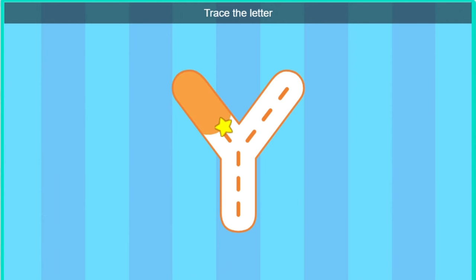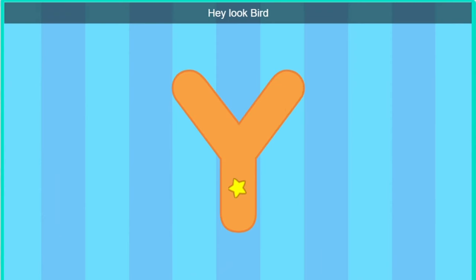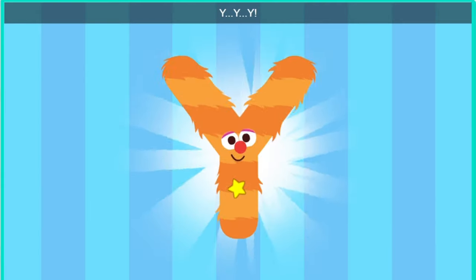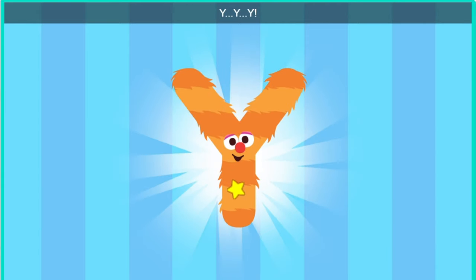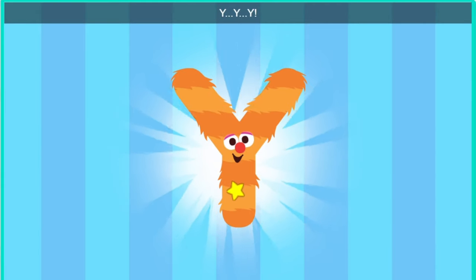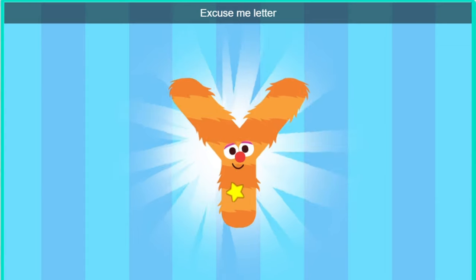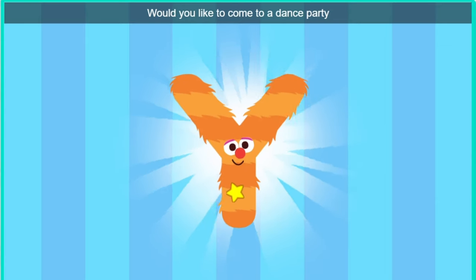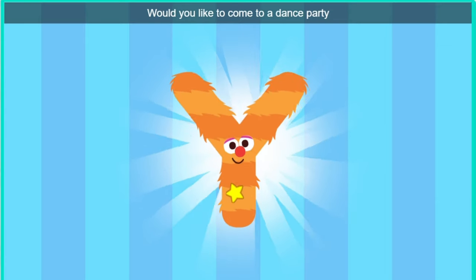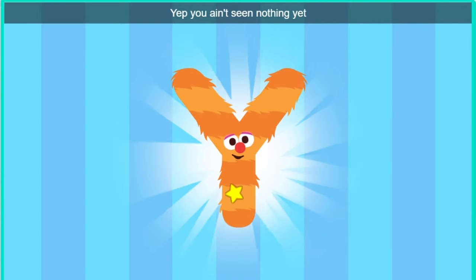Trace the letter. Hey, look Bird. It's the letter Y. Excuse me, letter Y. Would you like to come to a dance party? Yep, you ain't seen nothing yet.